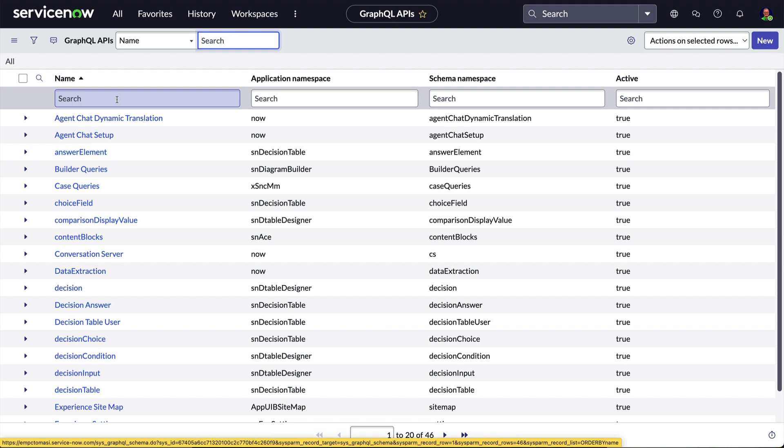That's because this wasn't intended to be a comprehensive lesson on GraphQL, but more of an implementation of GraphQL on ServiceNow. Links to additional GraphQL resources are provided in the description to this video.